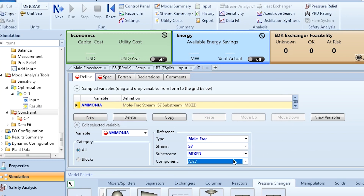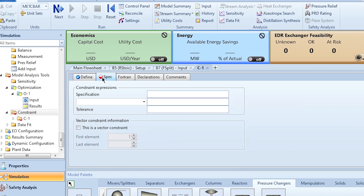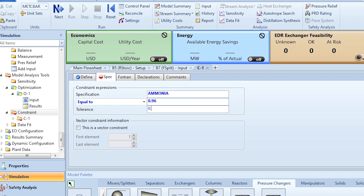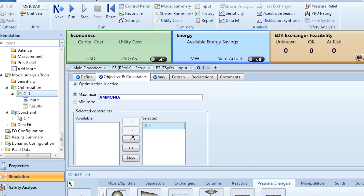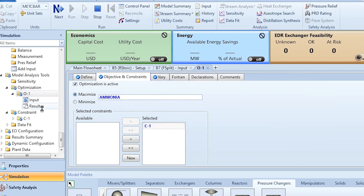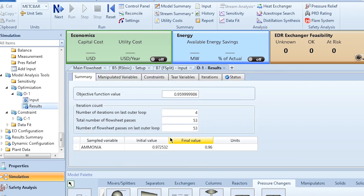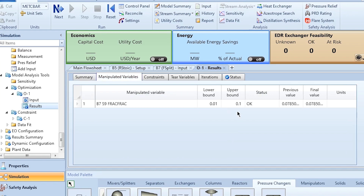We add constraint C1 to the optimization, then click Reset and Run. Once results are available, the mole purity of ammonia in stream S7 is 95.9999% — effectively 96% — achieved in the process. The optimal split fraction for the purge stream S9 is found to be 0.0785.